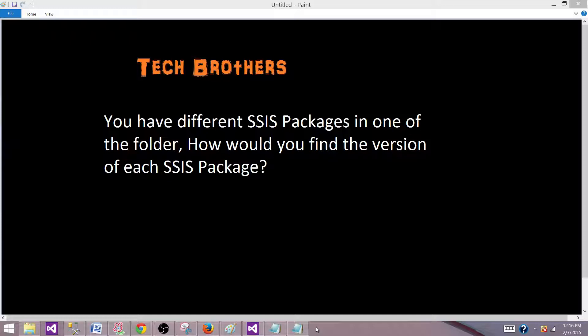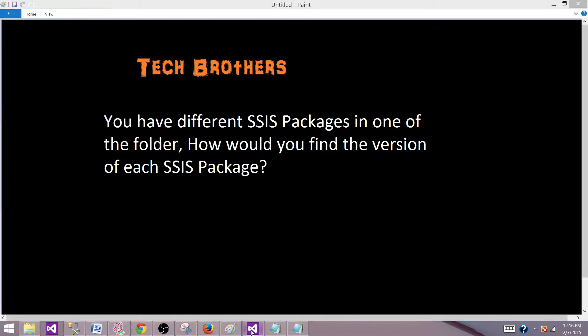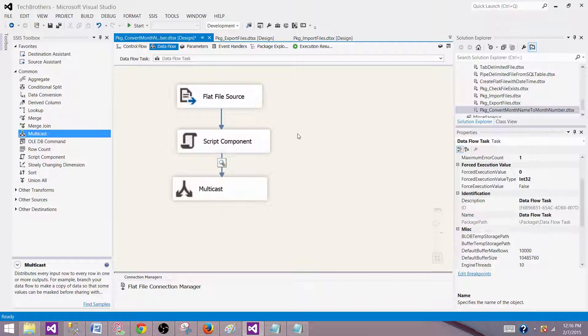So how we would find out the version of SSIS package, either it is 2008 or 2012 or 2014. So let's go to the SSDT and take a look.